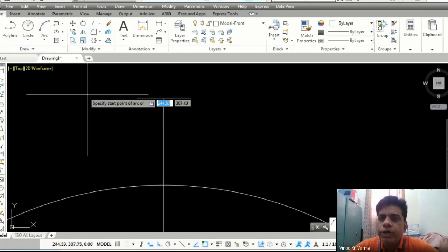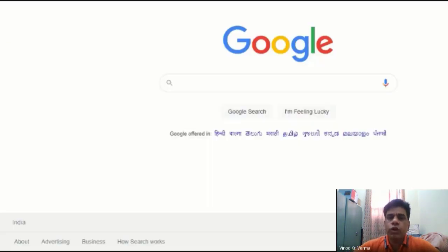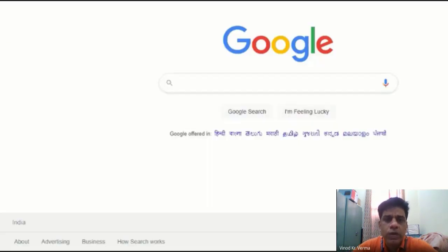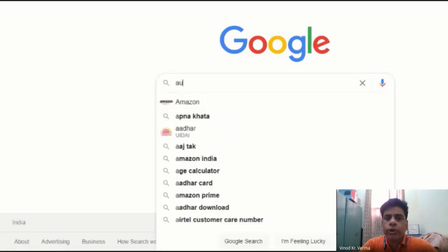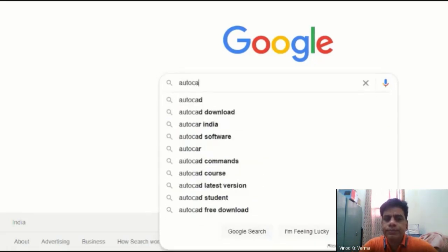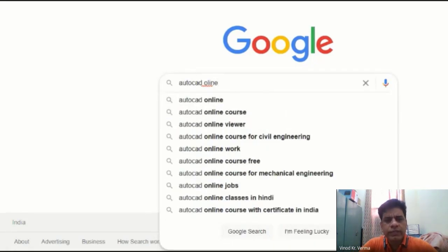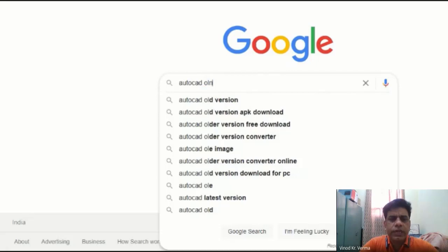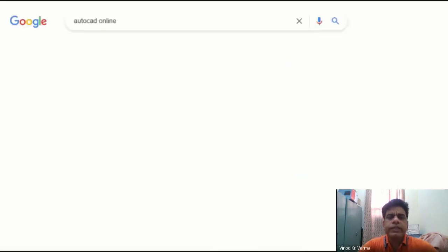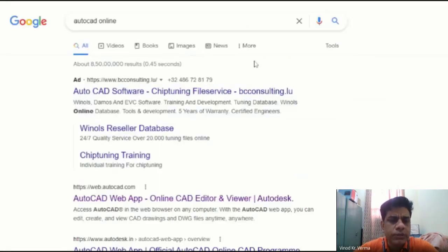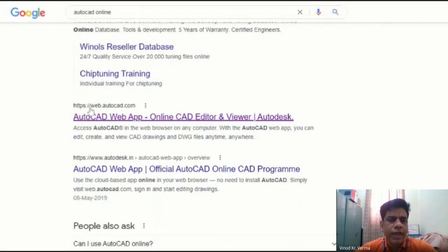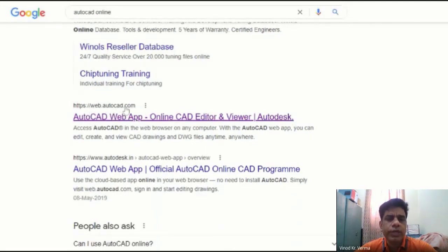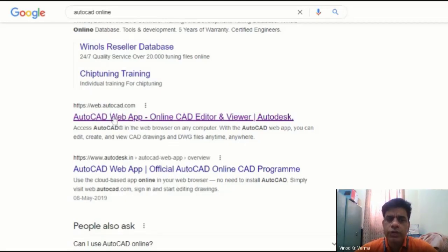First of all, you should try to open Google, as you can see in front of you, and you have to write down 'AutoCAD online.' If you write AutoCAD online, it will show you some sites. When you see that, there is a first tab that is web.autocad.com. This is the site where you can draw your drawings online. Once you click on this,